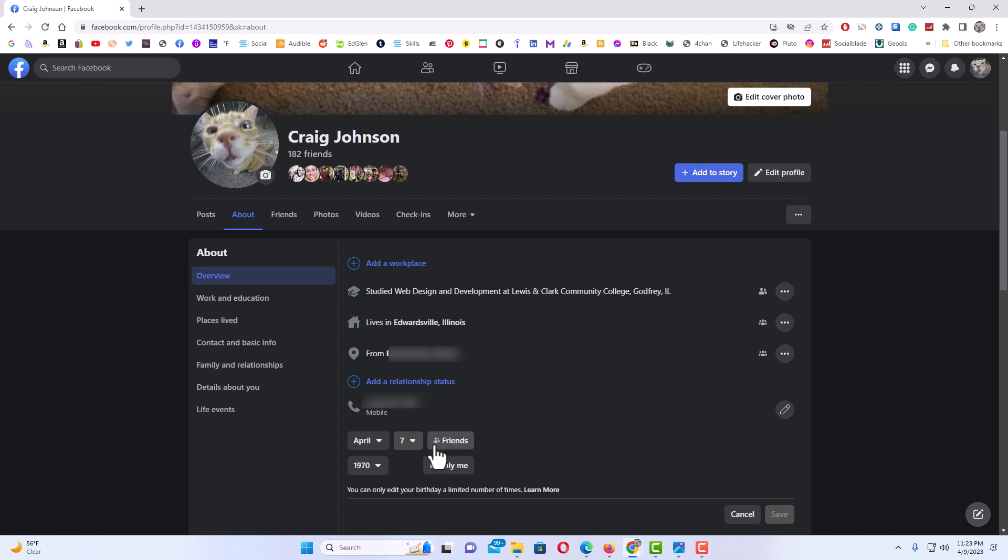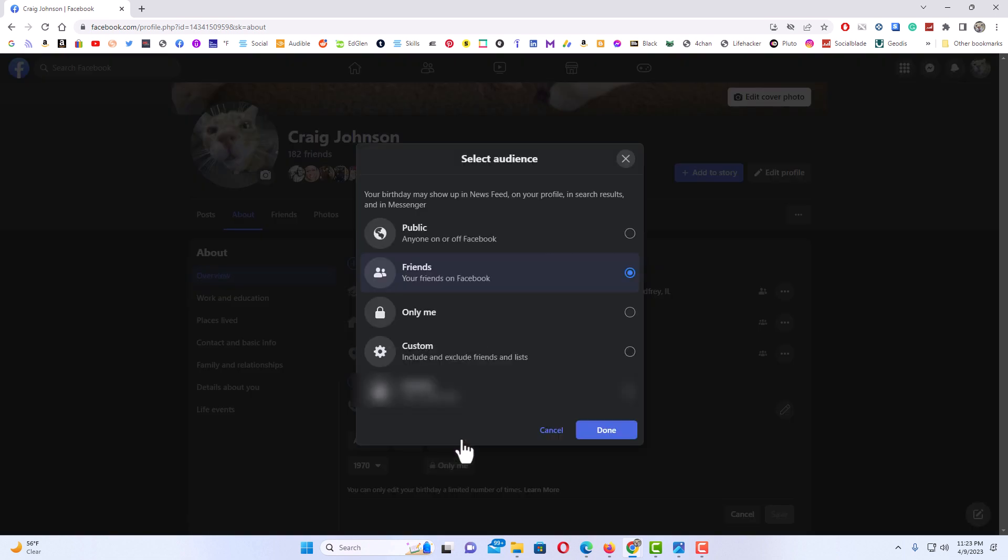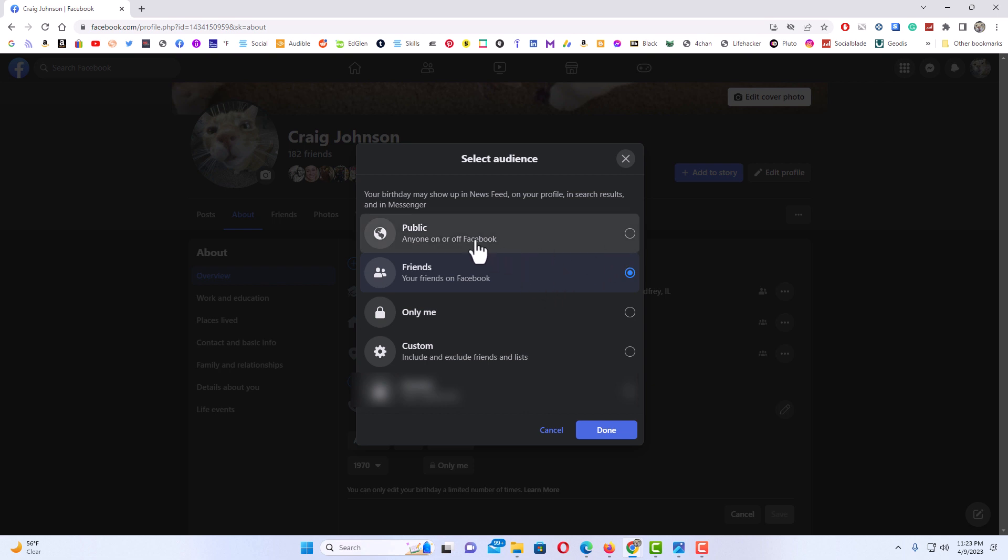I'll click on friends, and then another dialog box pops up here. If you want your birthday public, you would toggle on public. I have mine set to friends as you could see.